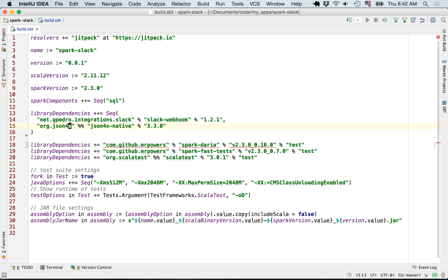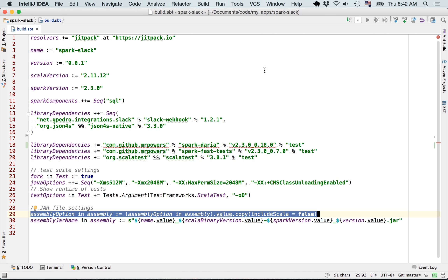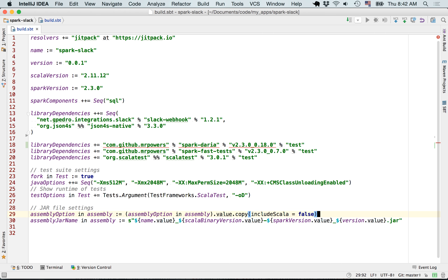There are a few other things to cover about fat jar files. There's a line of code that says do not include Scala — the programming language itself — in our jar file, because Scala will be included in our runtime environment. And there's separate syntax for customizing the jar file name when sbt assembly is run, which is different from the syntax used for sbt package.